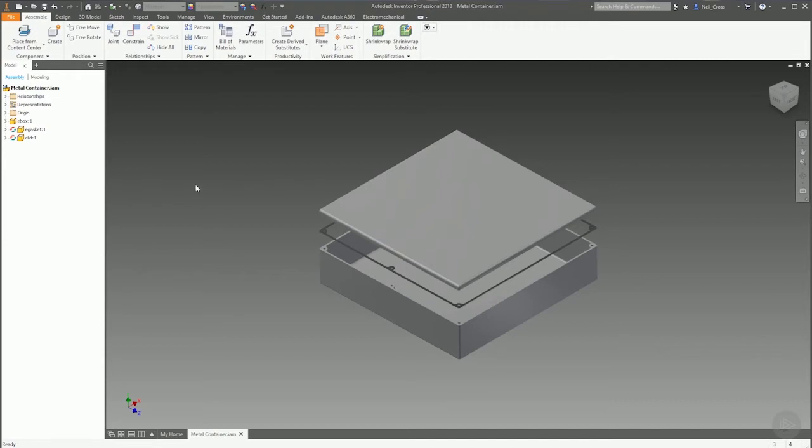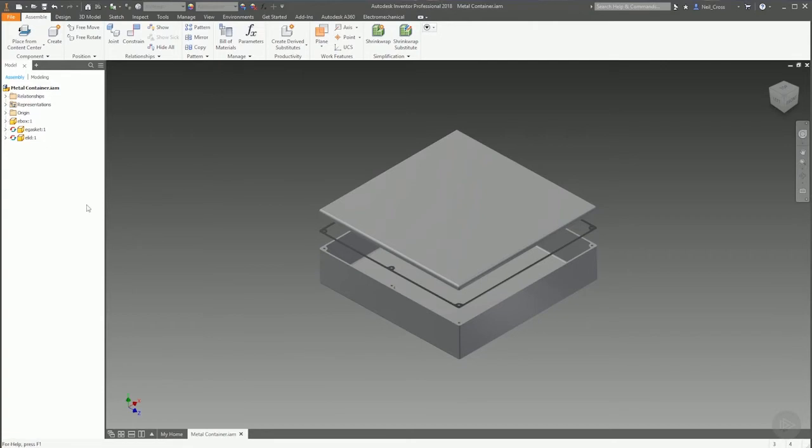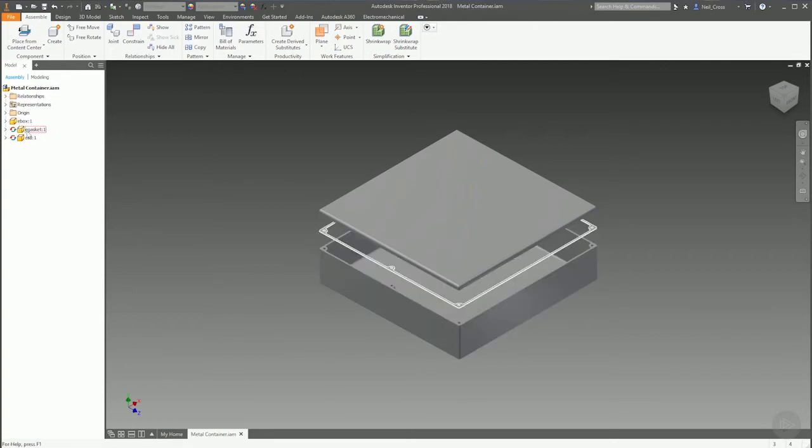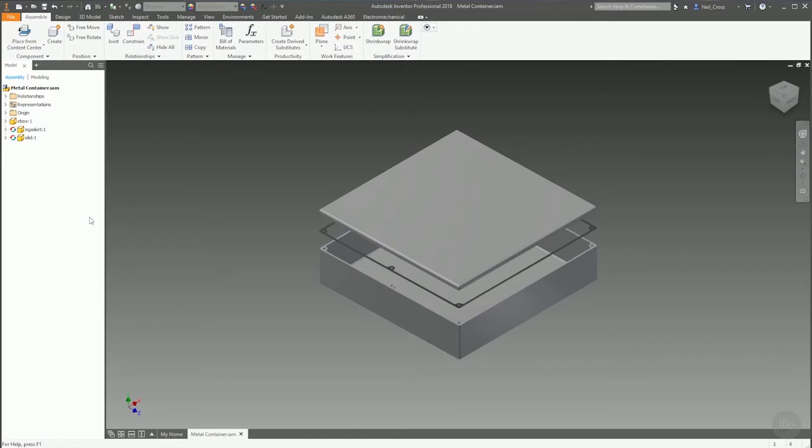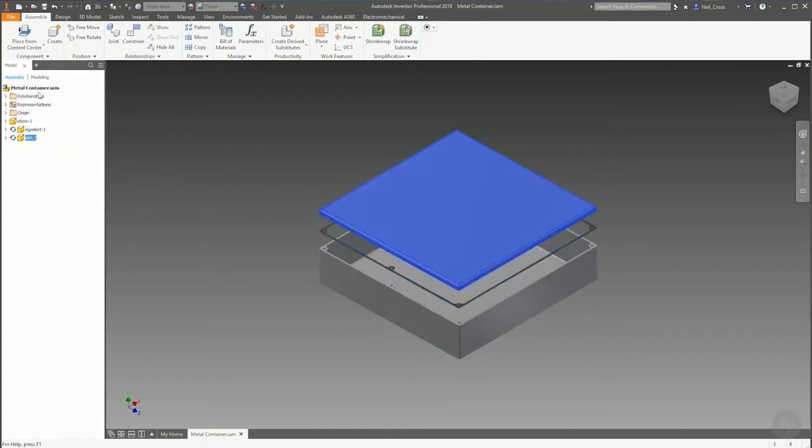This is an assembly file. The assembly itself, Metal Container dot IAM, doesn't contain any information itself. It doesn't contain any modeling information or any manufacturing information. The Metal Container assembly is simply a container. It's an organizational unit to bring together these three parts, put them together, and then define how they come together, how they fit together, what position relative to each other these parts are.